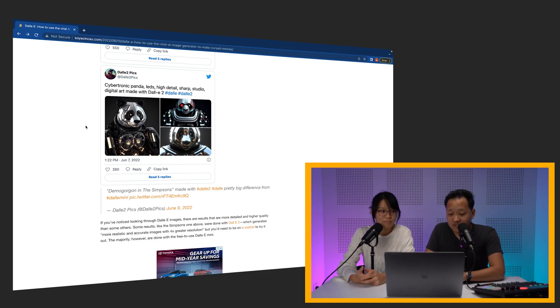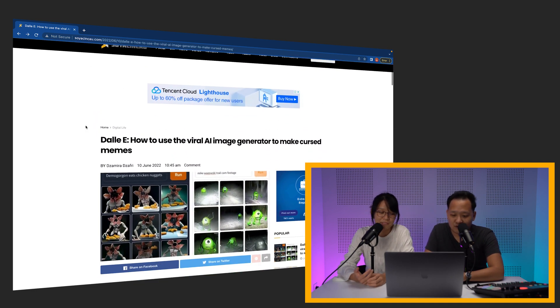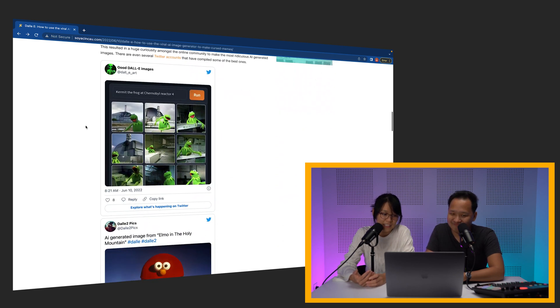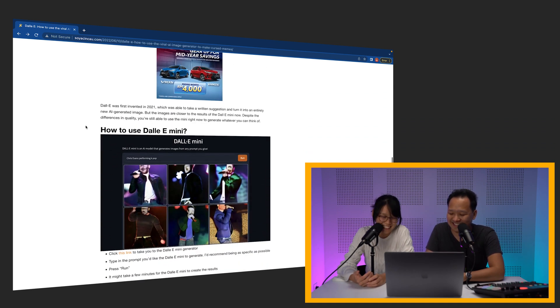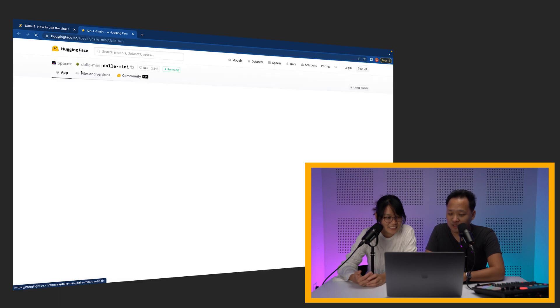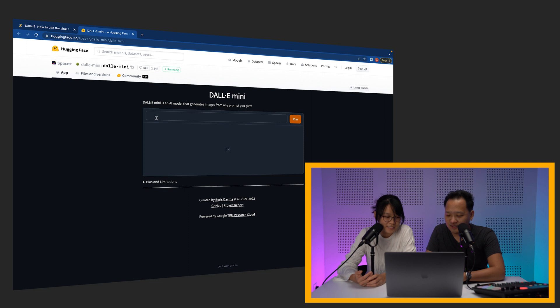The only question is, can we do it ourselves? So we're going to try. First thing you gotta do is go to Surajinsha.com, click on Zamira's article: 'How to use viral AI image generator.' You go to the DALL-E Mini website — or just Google DALL-E Mini and it'll come up. So this is basically the interface, and then you put your text in here.